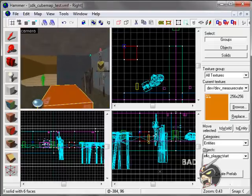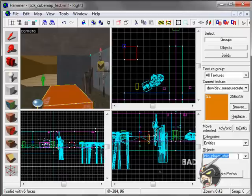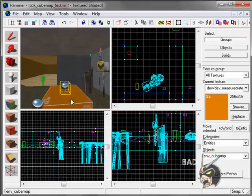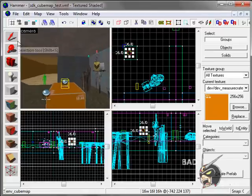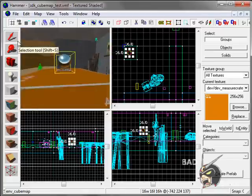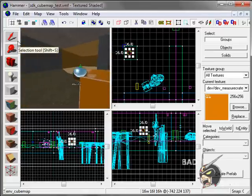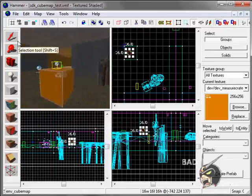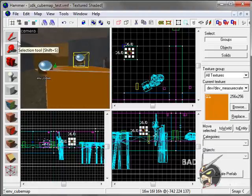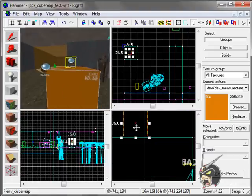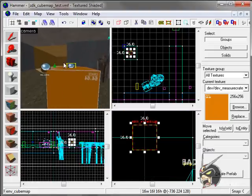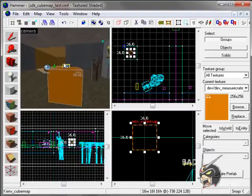Now go into your entities, type in env underscore cubemap, now put it on top of it. You see that they're off, and that's still not right, so what you need to do is you just need to go down here and make sure it's at that height.